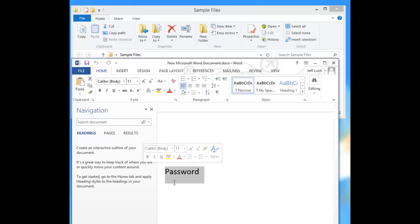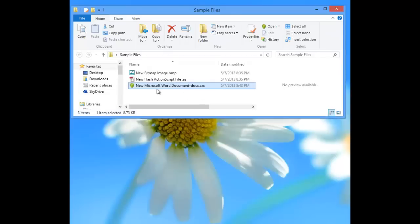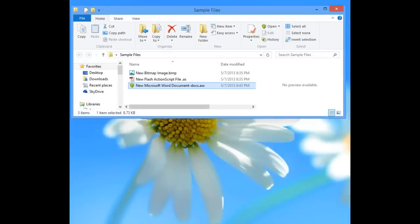So if anybody wants to open up this file or it gets off of your desktop for some reason, this file cannot be opened without the password. It's pretty simple.